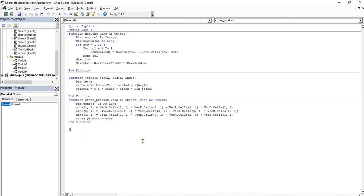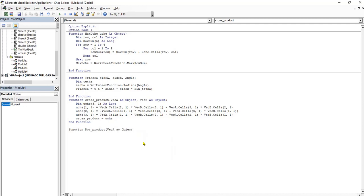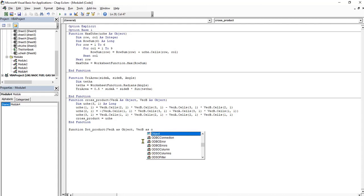So what I will do now is write function. Now the name of the function will be dot_product, bracket open VecA as object, press the tab key, VecB as object, press the tab key, close the brackets, enter.